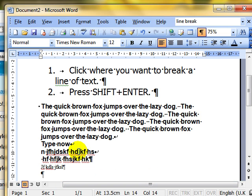So that's what a manual line break or a soft carriage return does. It starts a new line within the current paragraph. It allows you to start a new line of text within the current paragraph.